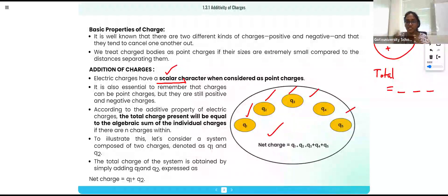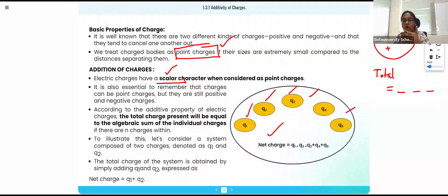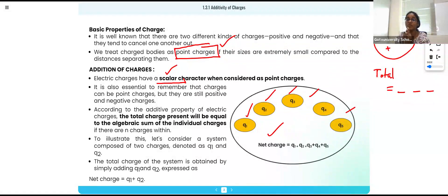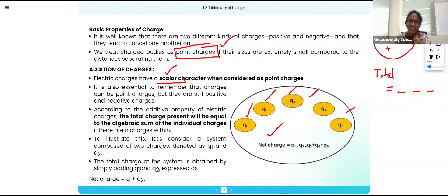Additive property means the whole object's charge can be calculated by adding each charge value. When talking about additive property, conservation of charge, and quantization of charge, we will mostly use the term 'point charge.' Before this we just said 'charges,' but going forward we will use the word point charge.